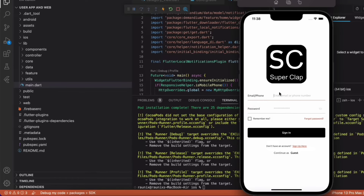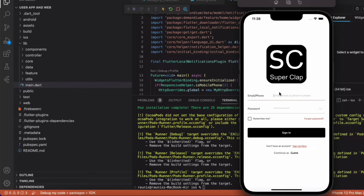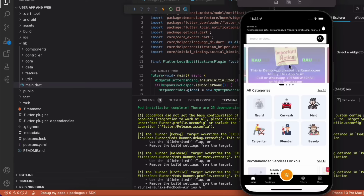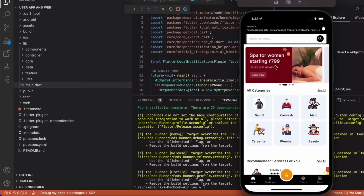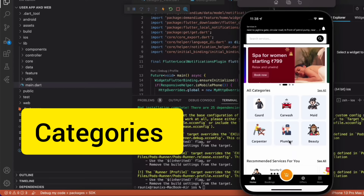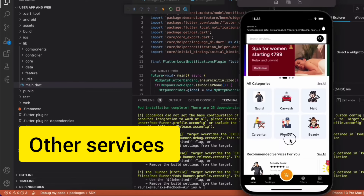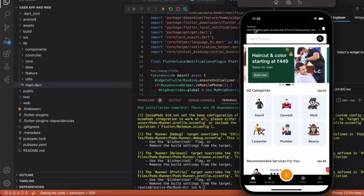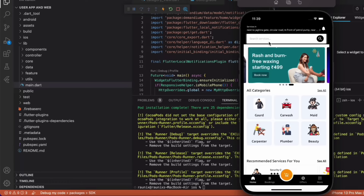After that it will ask you to choose your location — which location you want to run the application. So I am going to use the current location. And this is how our application looks. You can see the sliders, the categories and the other services here. Let's start from the header part. At the header part you will get a location search feature, notifications and search feature for services and categories.